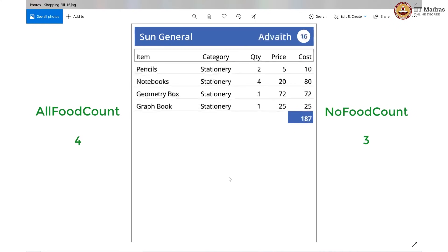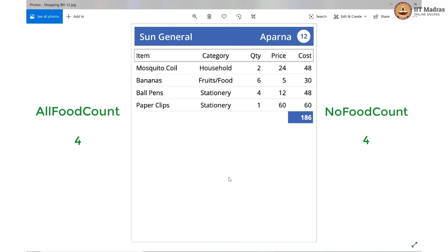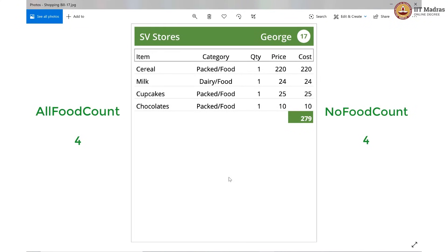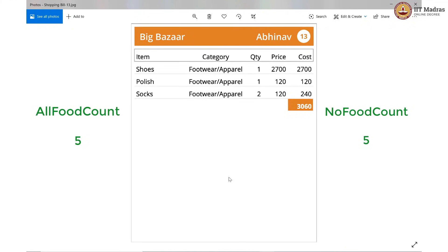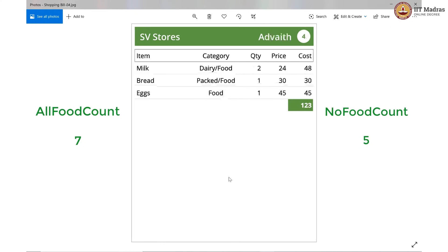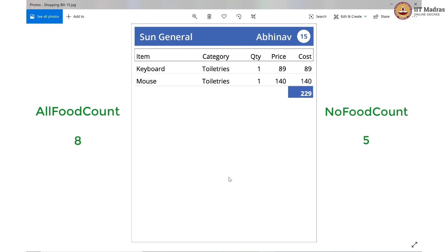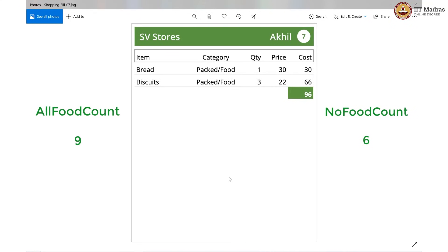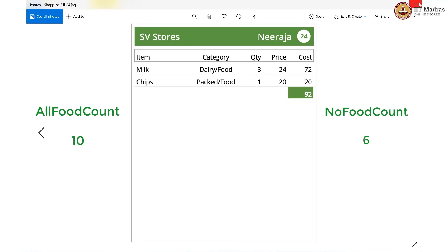Utilities, electronics, stationery and food — no increment. Only stationery — no food count is now at 4. Household and food — no increment. Only food again, so increment all food count by 1. No food on this bill, so no food count is also incremented by 1. All food again — only food, food, food, food — all food count incremented. Several more all-food bills increment all food count further, and one more bill increments no food count. After continuing through the remaining bills, we reach a final all food count of 10.